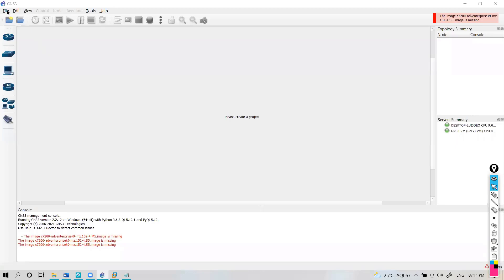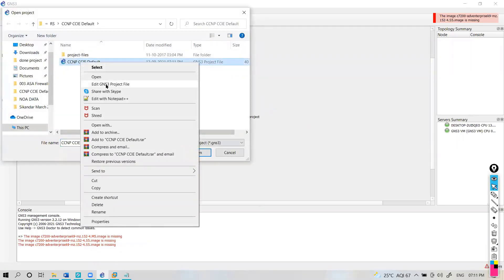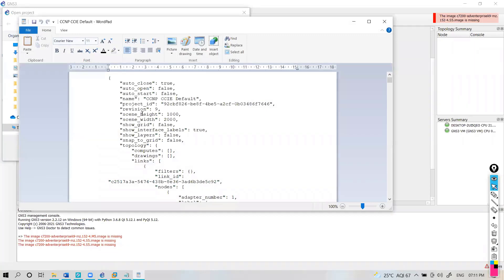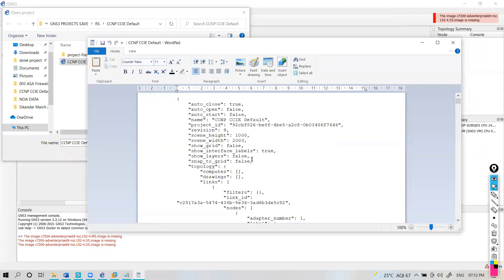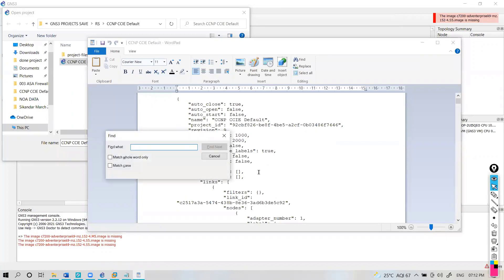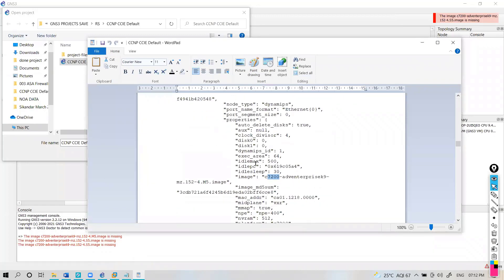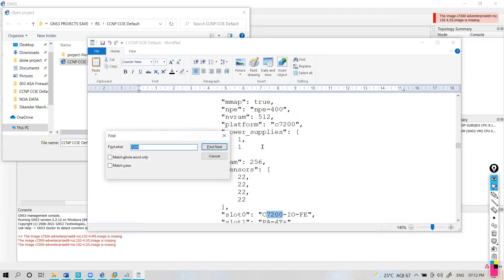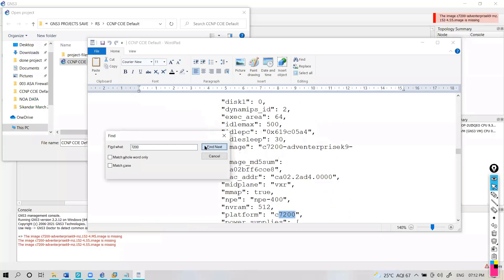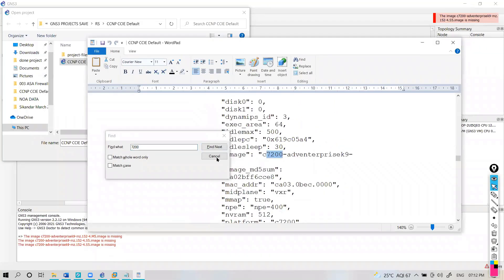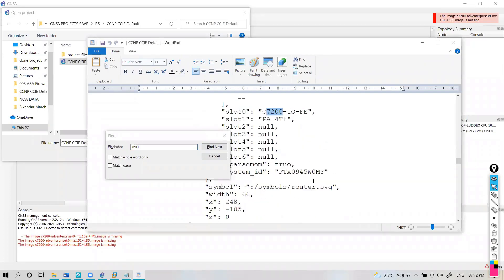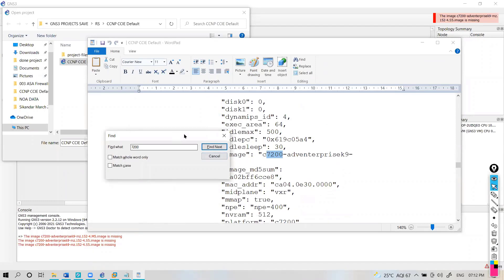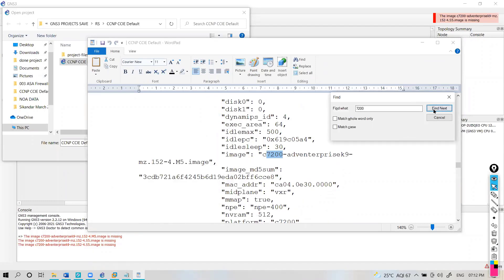There is one more way: if the image still doesn't load, you can go ahead and edit the topology file directly. You can open that file and try replacing the particular image names as per your topology. In this case, if you search for the 7200 image in the file, this topology is using the m5 image. I think that is the only image present, and all five routers are using m5 images.